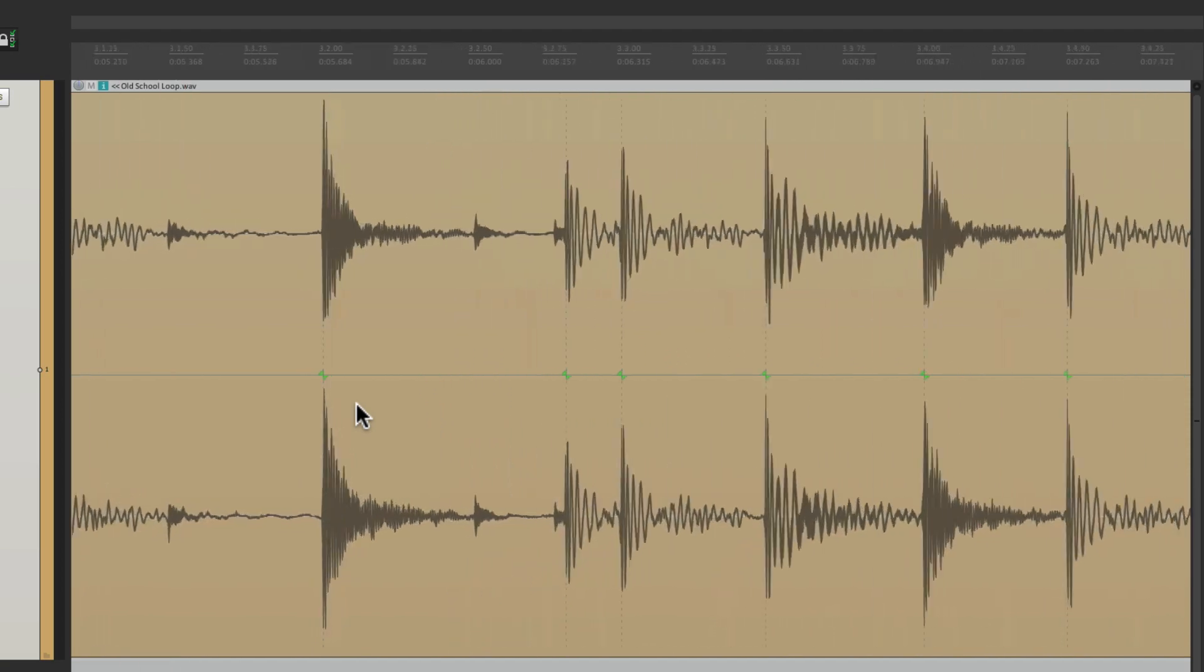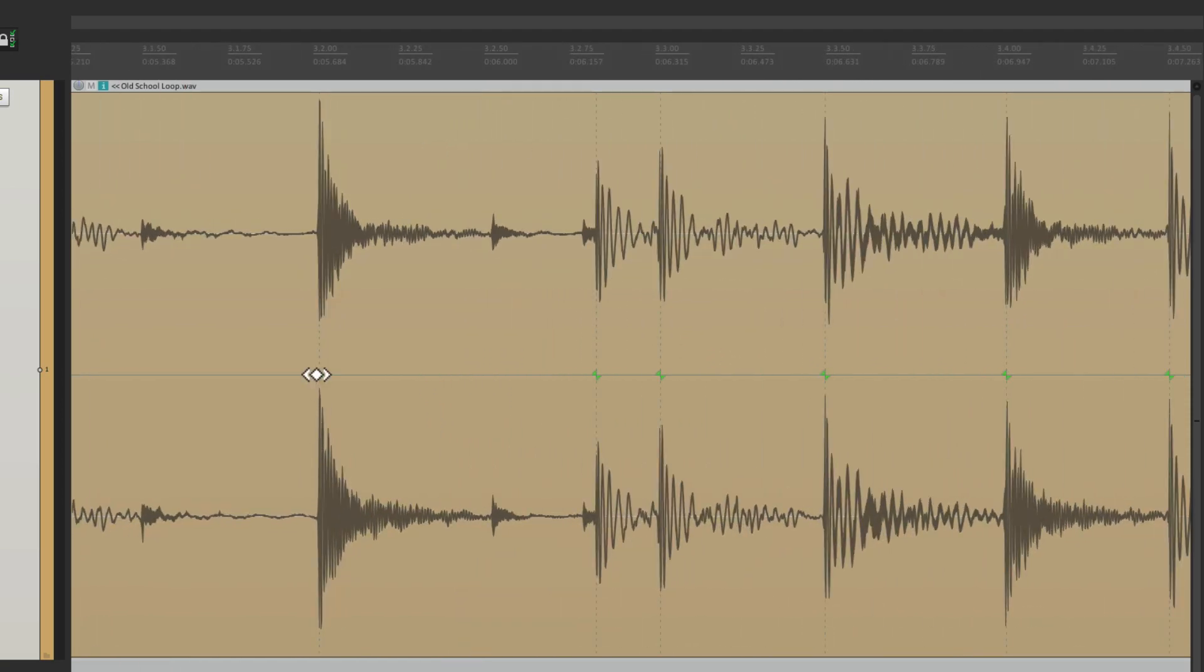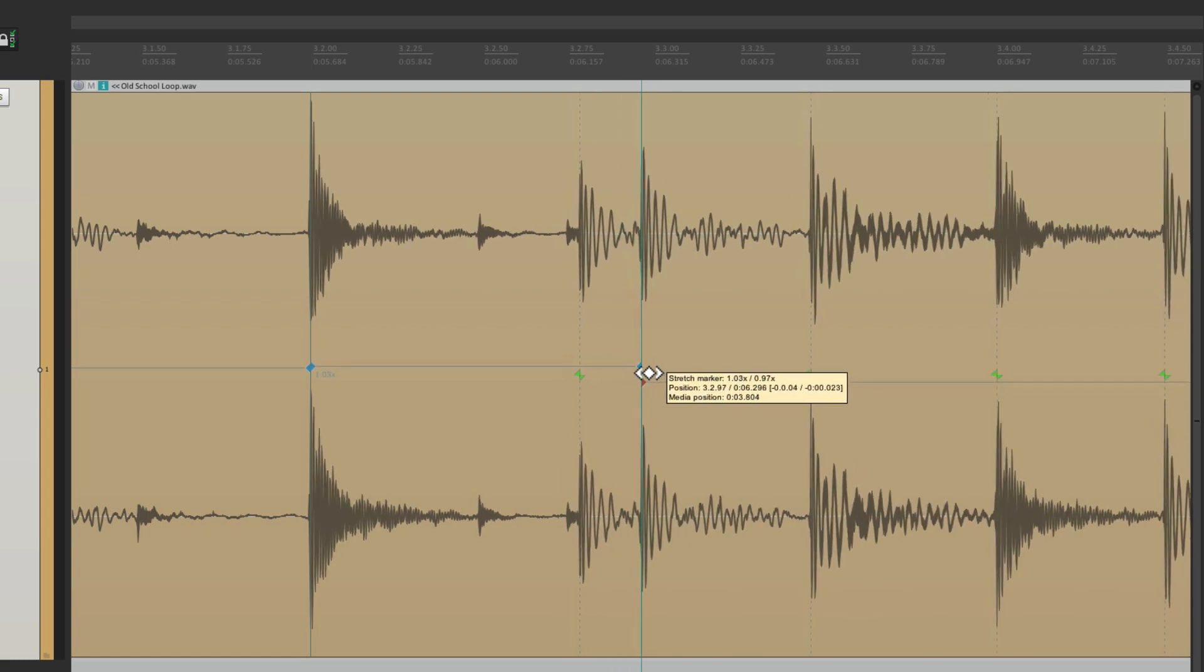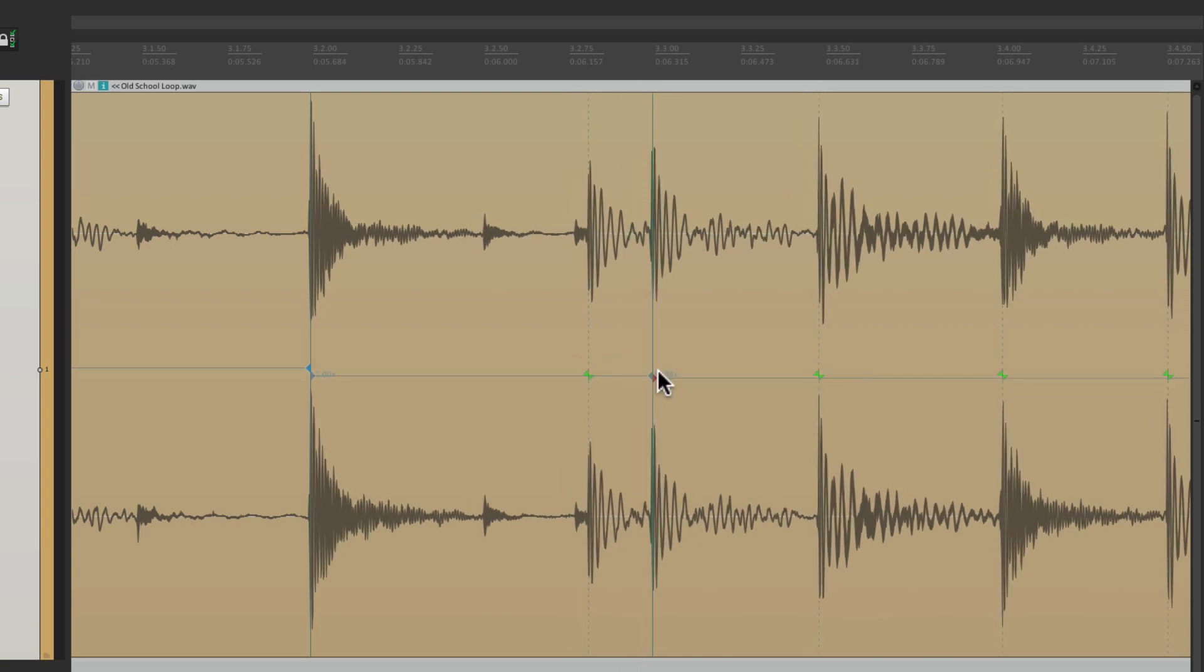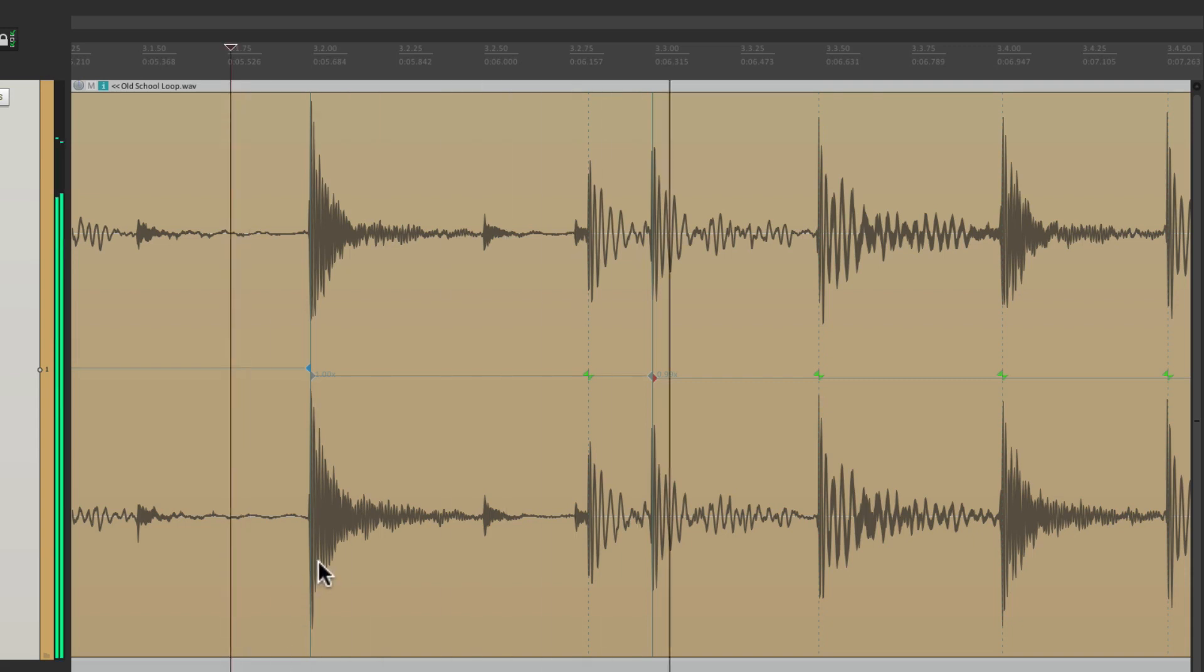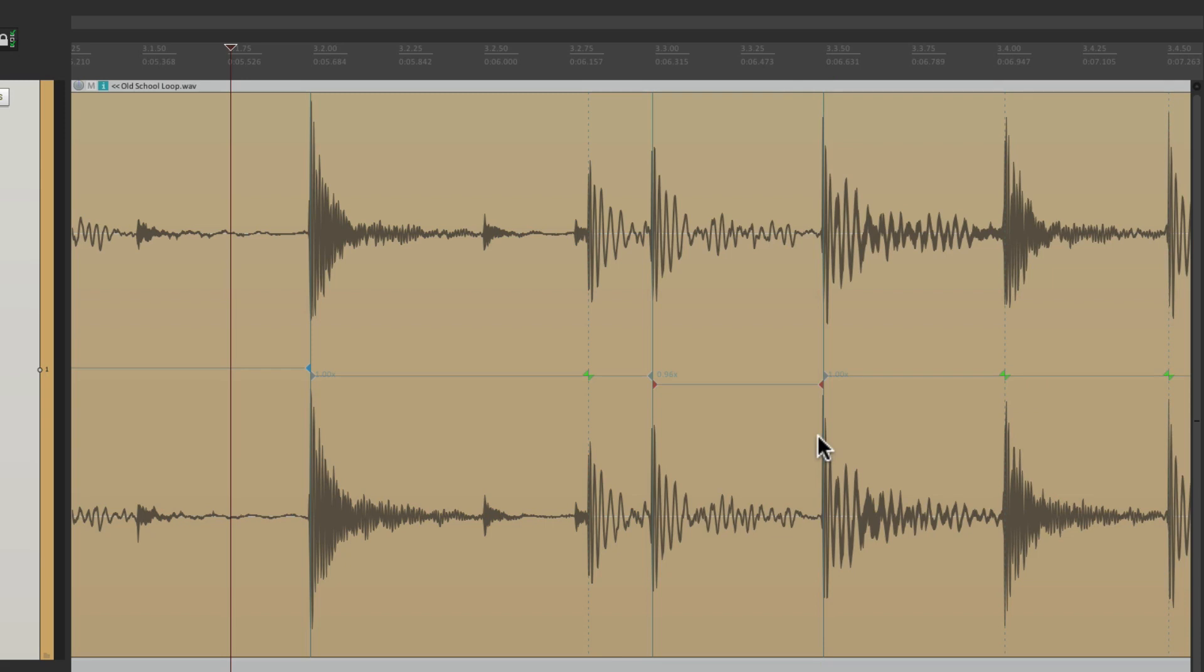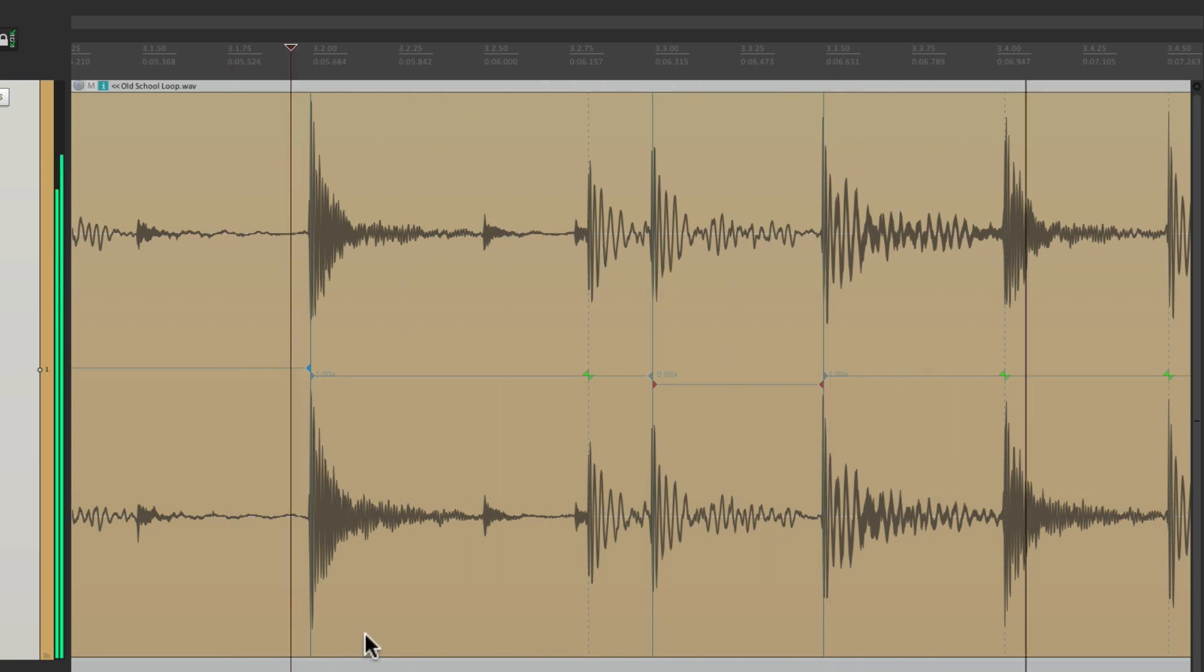For instance, let's snap our snare. Let's ignore this kick because, like I said before, this kick kind of swings. So let's grab this one instead, put it on bar three, beat three. Then we could ignore this. Let's quantize this one as well. But we still left this one alone. So we kept intact the way the drummer played it.